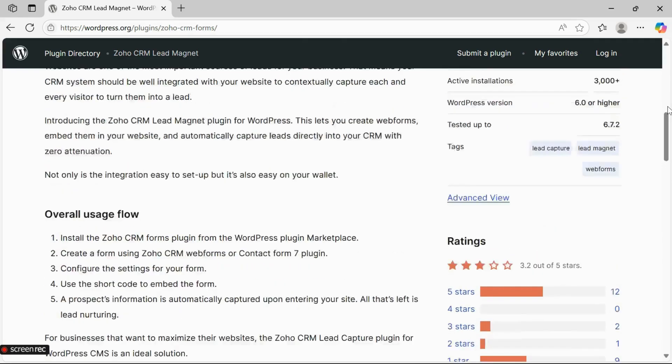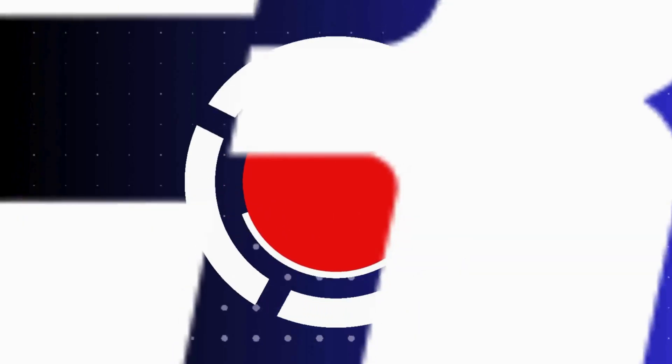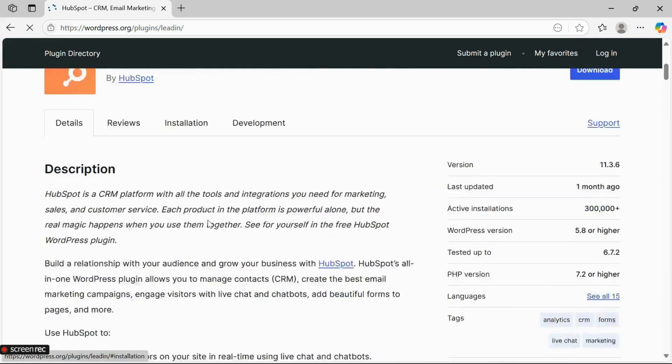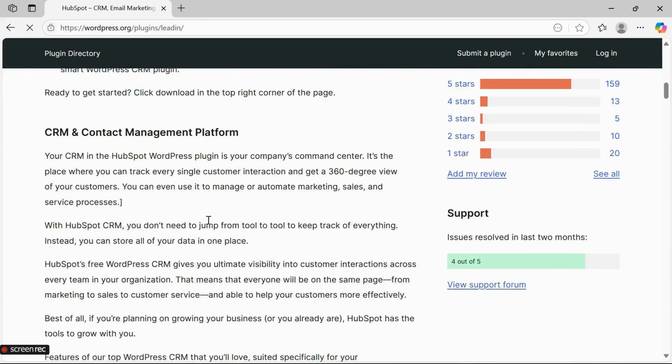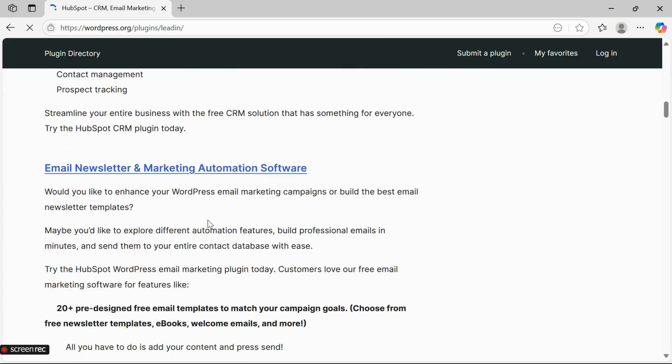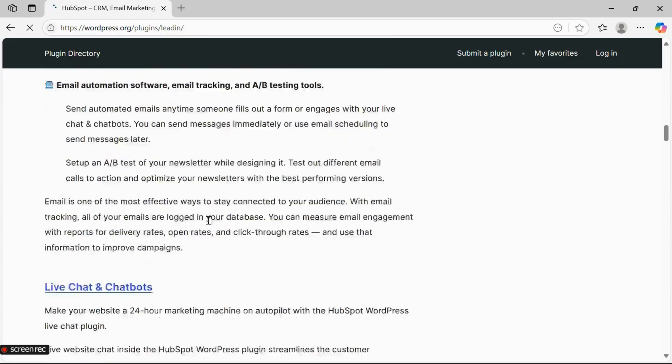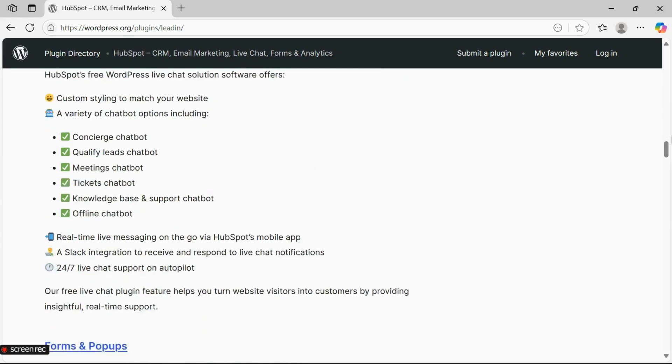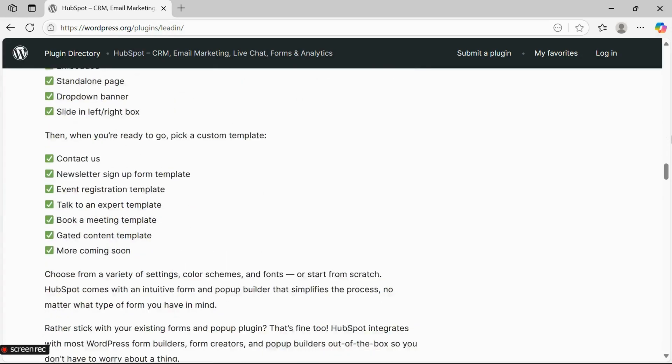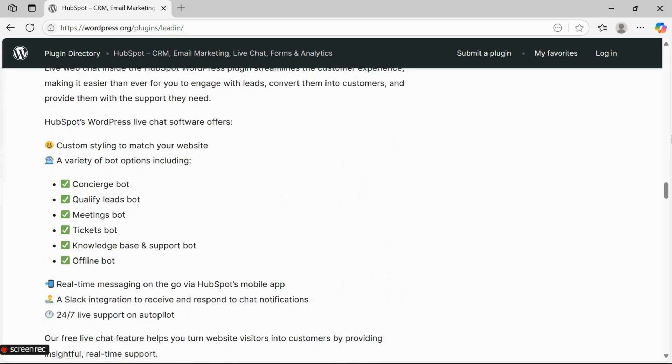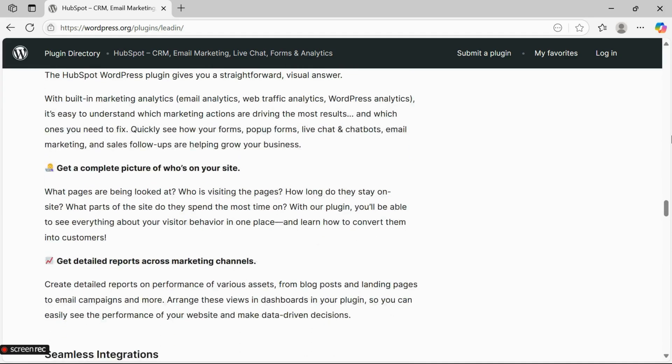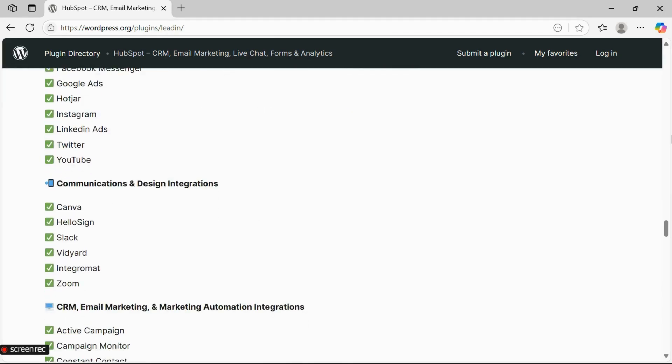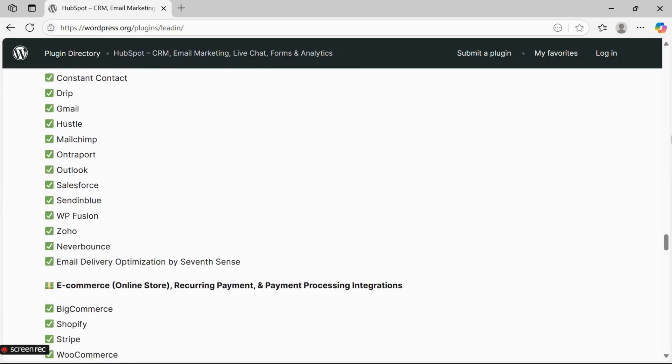Number three: HubSpot. HubSpot's official plugin brings powerful CRM features directly into your WordPress site. From contact management and email marketing to lead generation, it's all covered. The user-friendly dashboard makes it easy to track interactions, and you also get built-in forms, pop-ups, and live chat to help grow and nurture your audience.